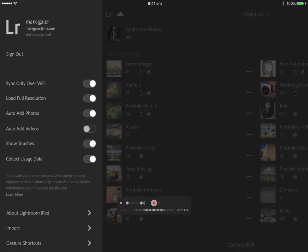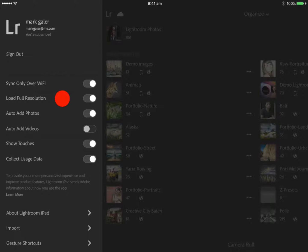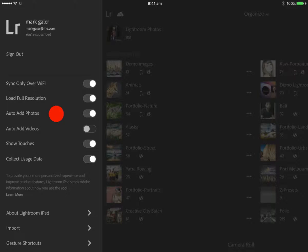I have a couple of options selected here. Sync only over Wi-Fi — that's just to protect any mobile data plan I might have. I prefer to work on full resolution images, and I do like exporting 4K images to social media. I've got auto add photos enabled, so any photos I capture with the mobile device automatically appear in Lightroom photos — I won't have to go to the camera roll to find them. I've also got show touches enabled, which is why you can see my little red dot as I touch the screen.